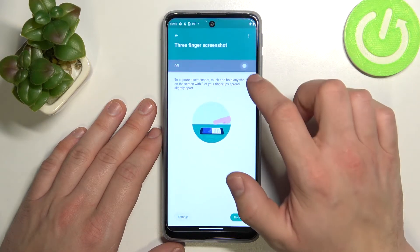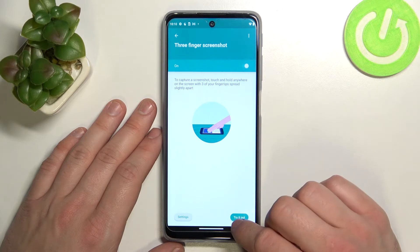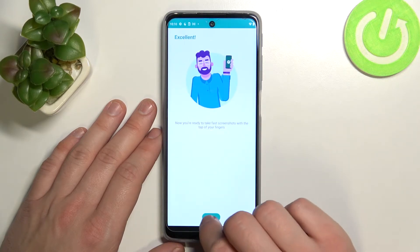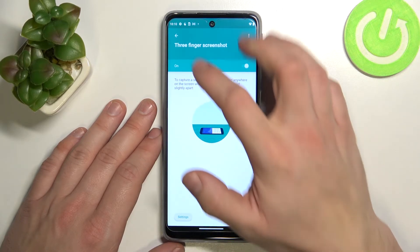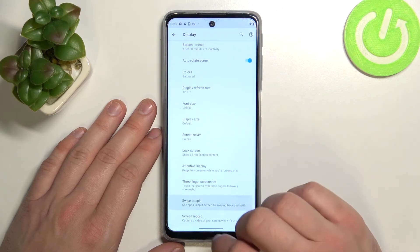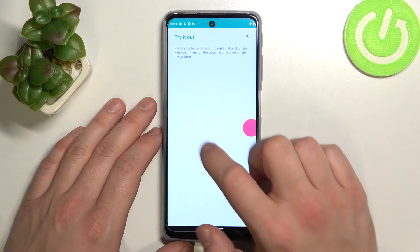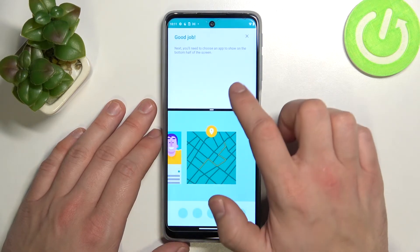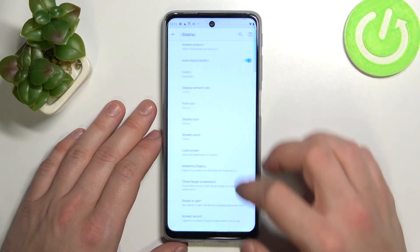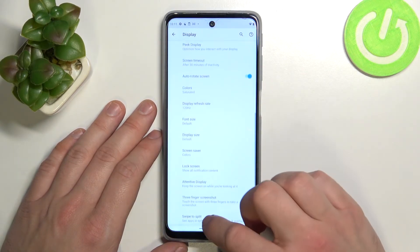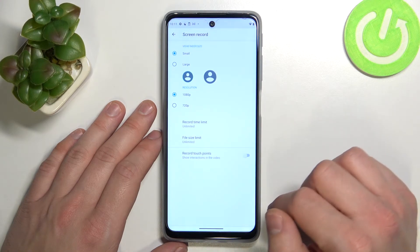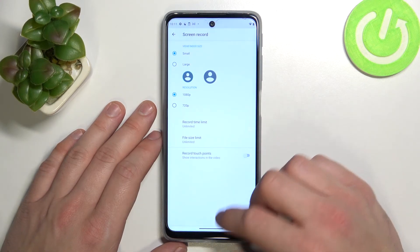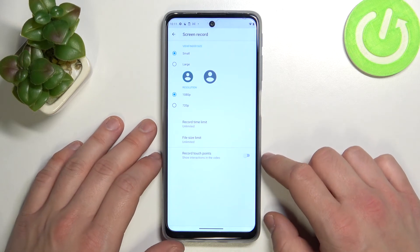Then we can enable or disable three-finger screenshot, swipe to split, and manage screen record settings. And that's all for our display settings.